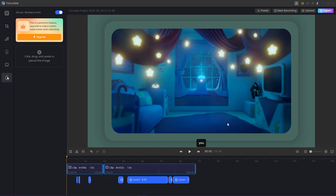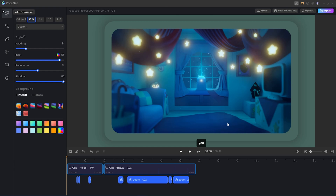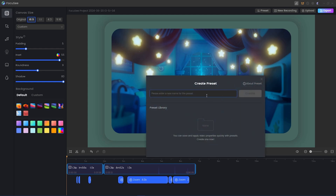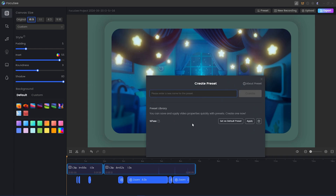Finally, there is a watermark feature — if you'd like to add a watermark to your video, you can totally do that using the same general image uploader. Now that we're done with the video, we can save our selections as a preset by clicking the preset button, naming it, and creating it. You can then set that preset as a default, apply it to your current video, or delete it.